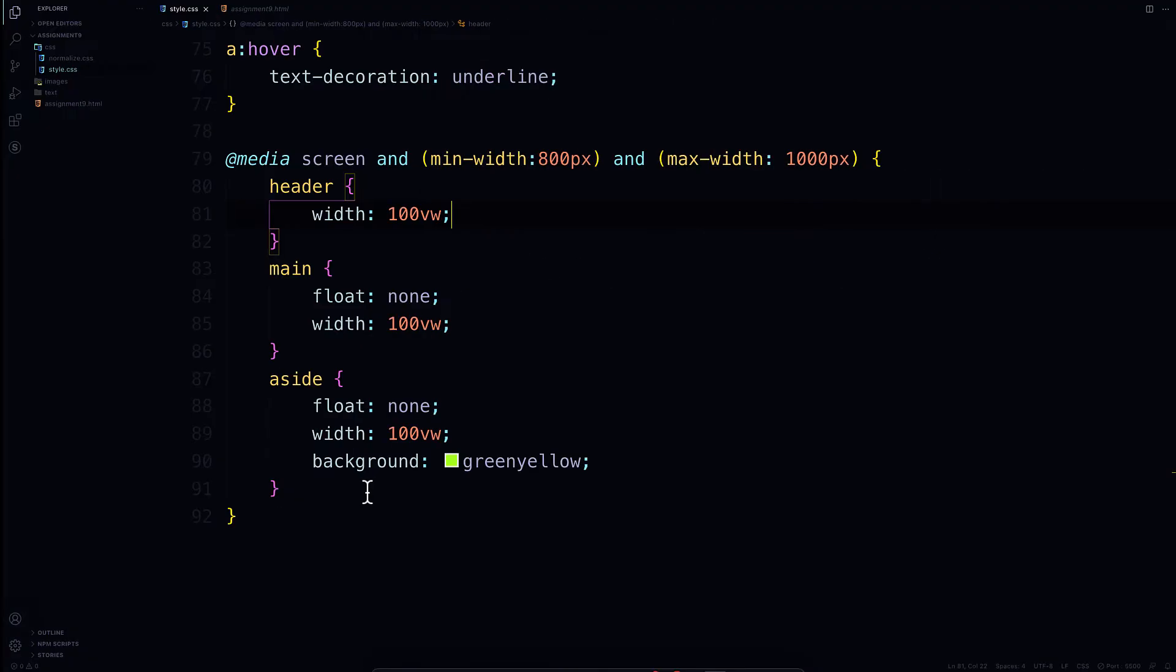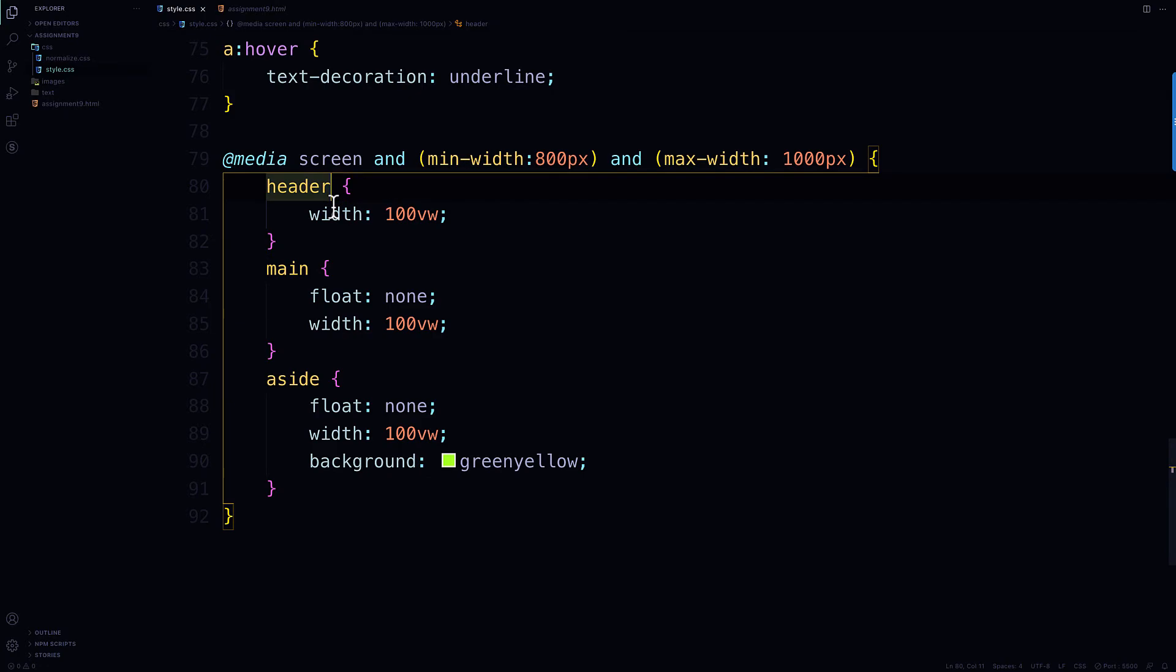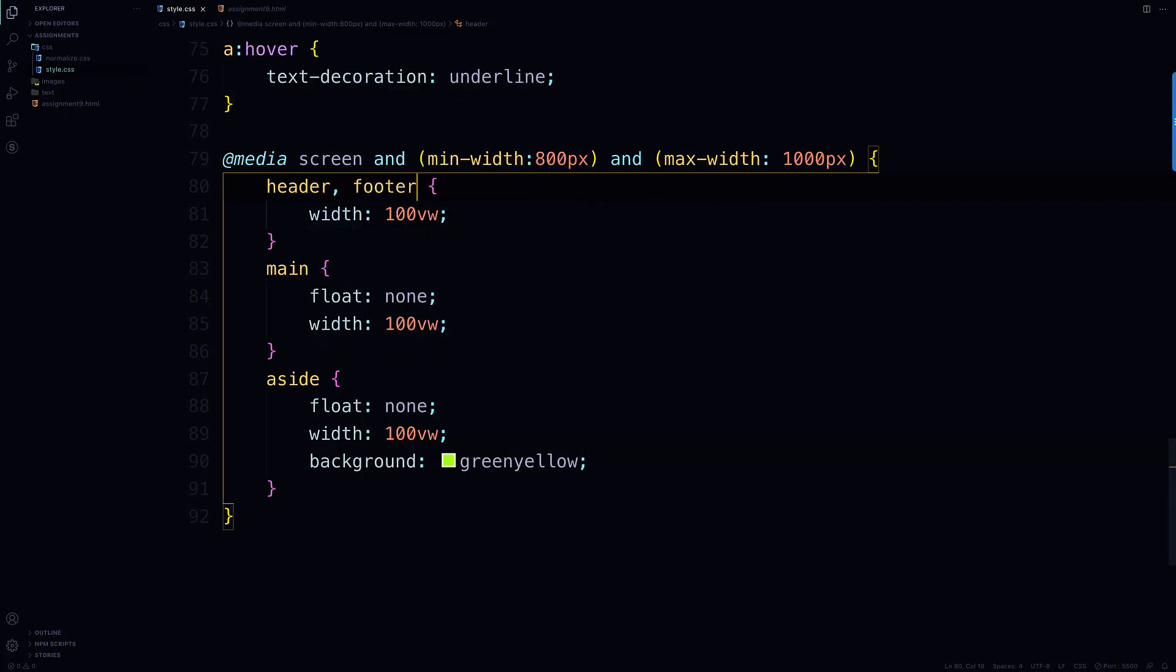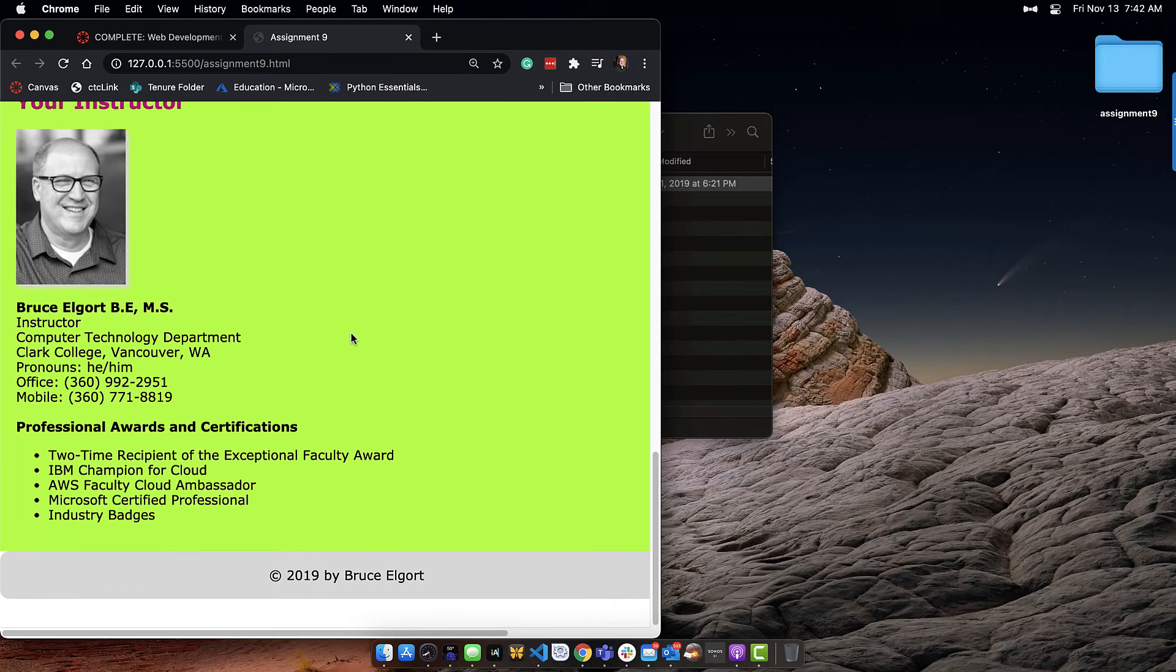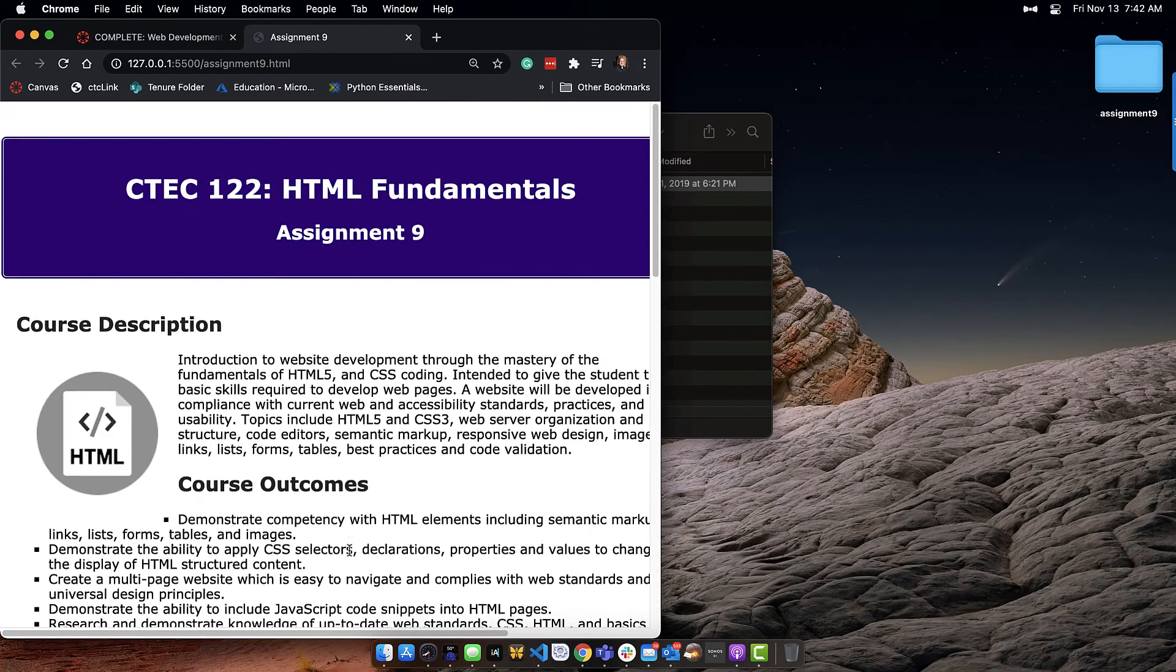And probably with the footer too, right? Yeah, the footer also needs to be set. I'll just make this for now header comma footer, right? And you can see now it's centered really nicely.